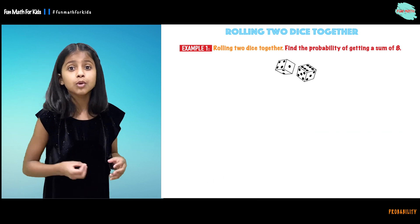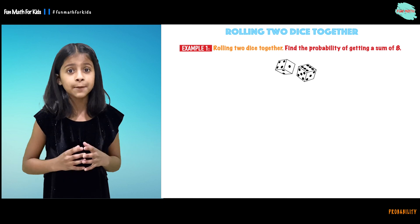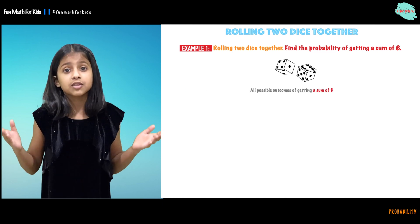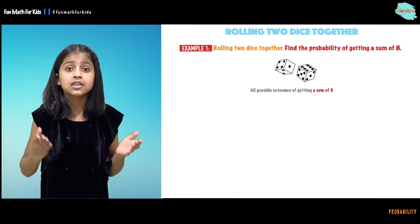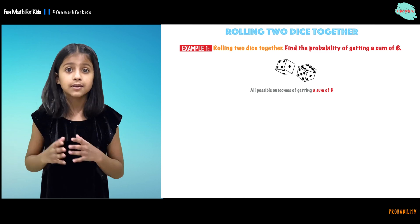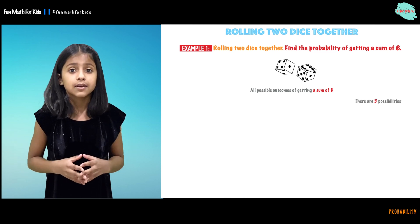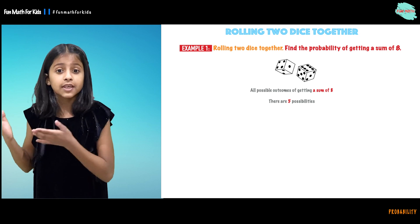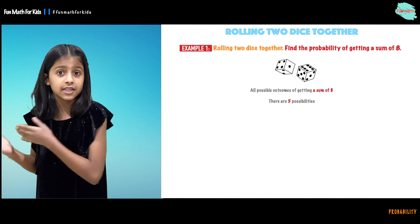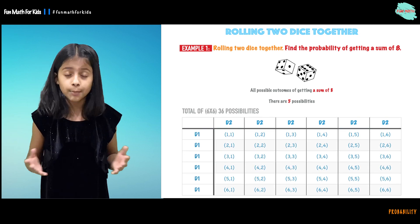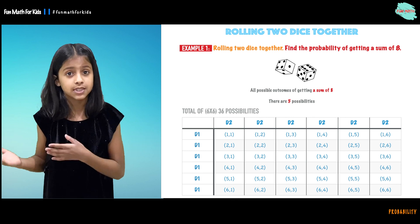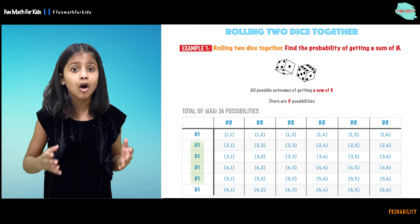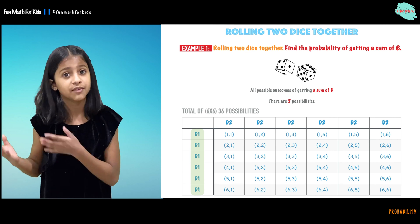So here we are rolling two dice together. What are all the possible outcomes of getting the sum of 8? There are 5 possibilities of getting the sum of 8. There are 36 possibilities like we said. And let's talk about all those 5 possibilities that have the sum of 8.